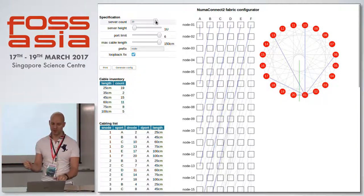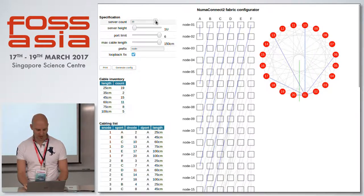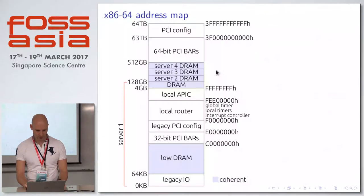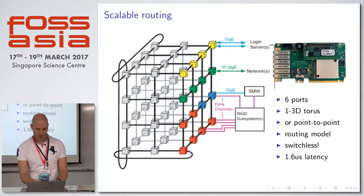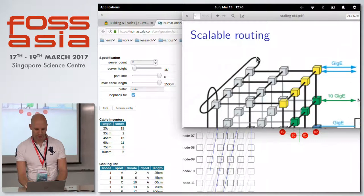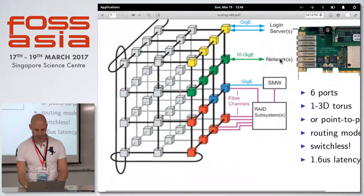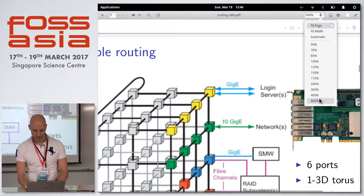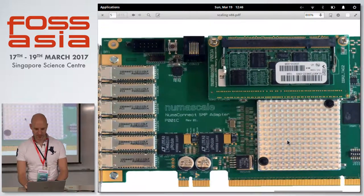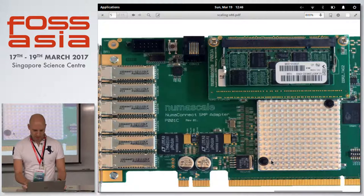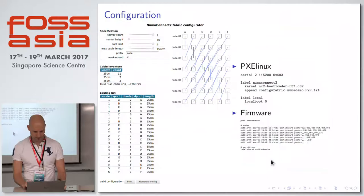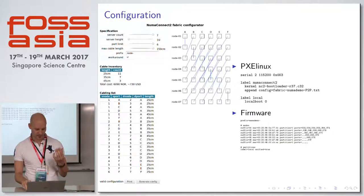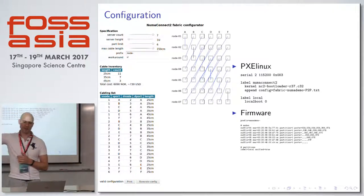Since there's only six ports on the adapter, you can go direct point-to-point — but not on everything. The tool also calculates cost and generates an inventory list. There's a small button — generate configuration — you click that and it gives you a config file.